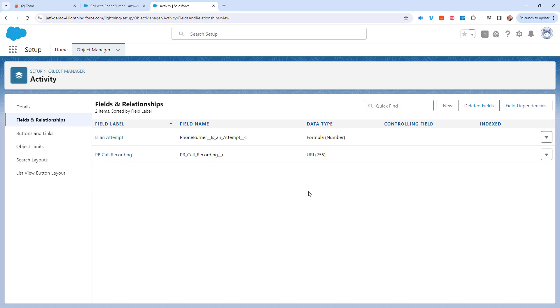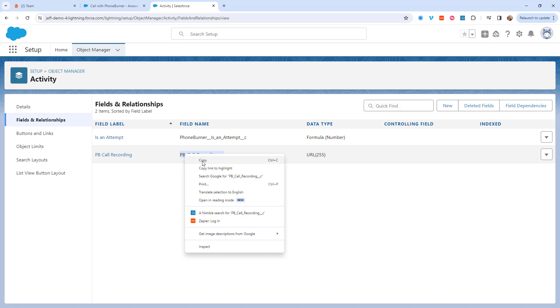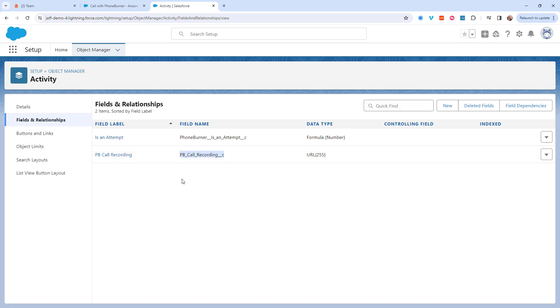Once you've created the field or identified the specific field that you want to use, we need to copy the field name and add it to the PhoneBurner system so that we know where you want the link to the recording to be stored.